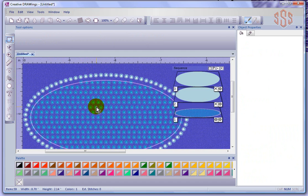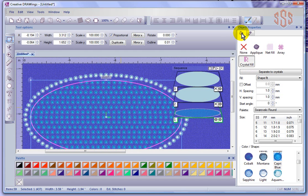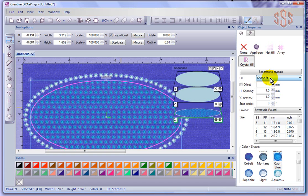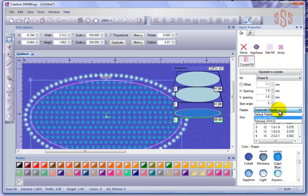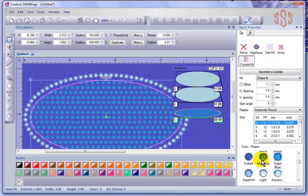I'll select this object again and take a look at the fill tab for crystals. We have some very similar settings to crystal outlines. What's new is the style of fill, which is similar to the style of fill we've looked at for array. I still choose the palette, the size, and the color and shape of the crystal to work with.